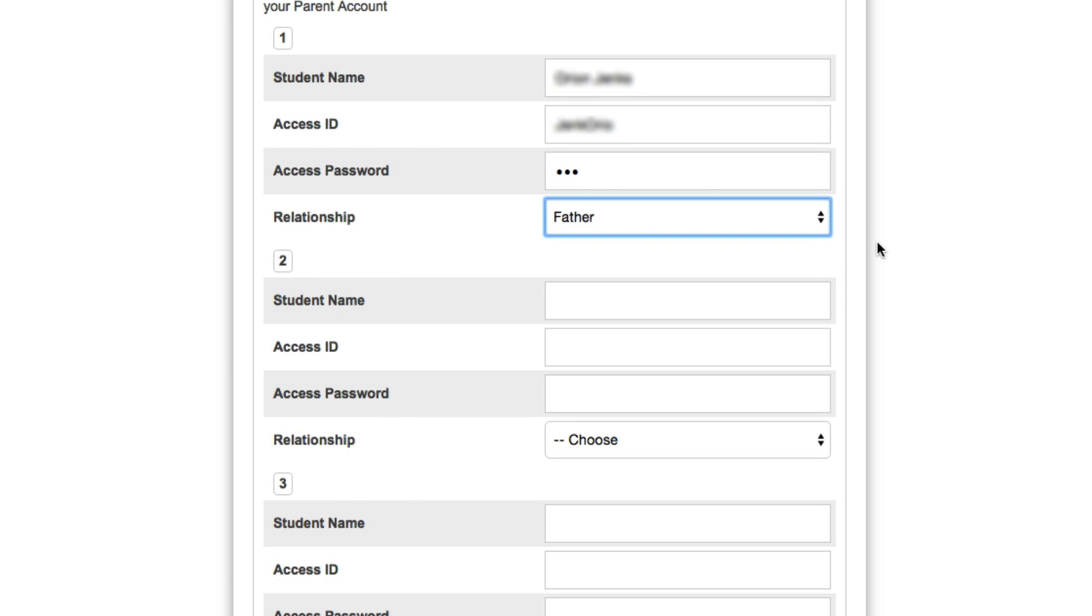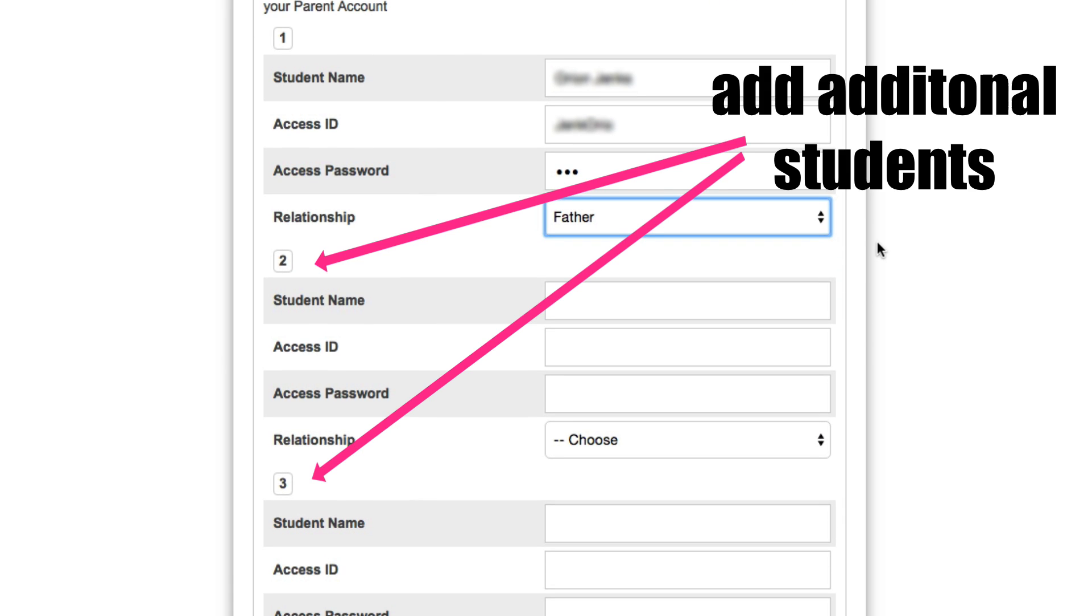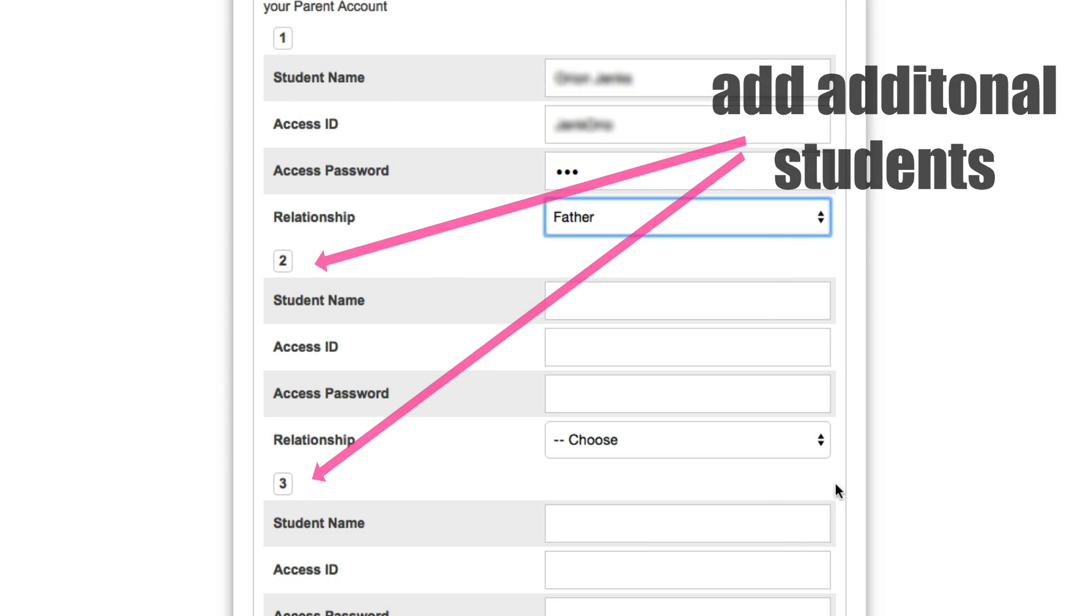If you have multiple students in the district, you can continue to enter additional information below.